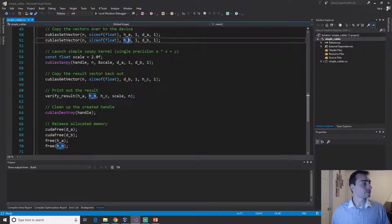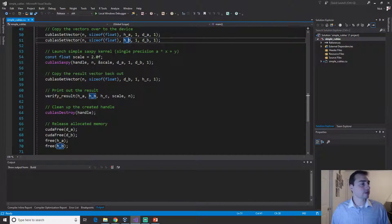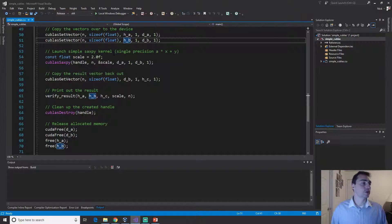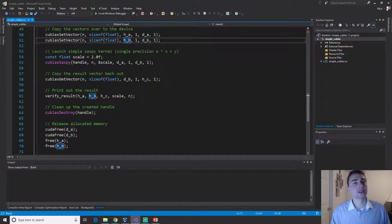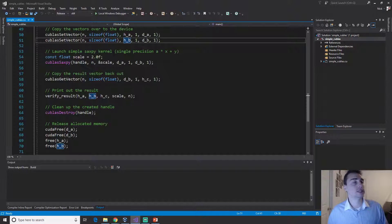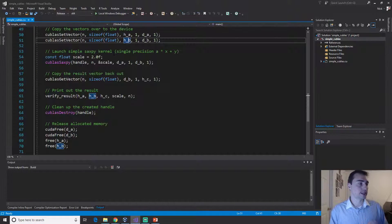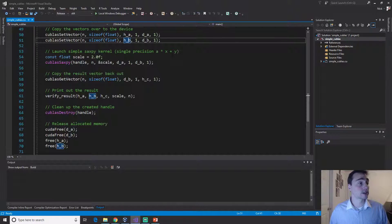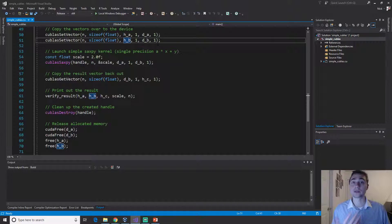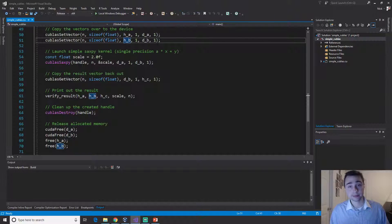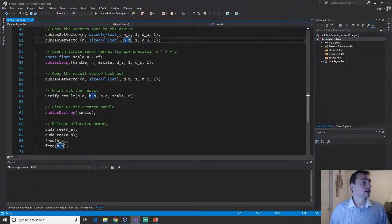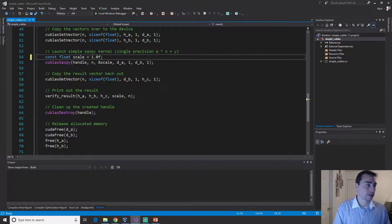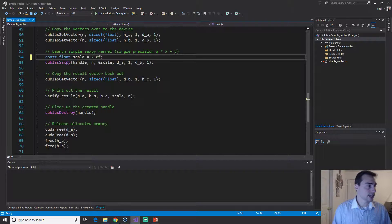We'll do the same thing with our host vector b. Now here the way we do vector addition is actually through another function that's called Saxby, but it's pretty much the same. It's just single precision a times x plus y. It'll scale x by a certain alpha. We can scale it like two or if we just wanted regular vector addition we could just scale it by one. In this case we'll leave it two.